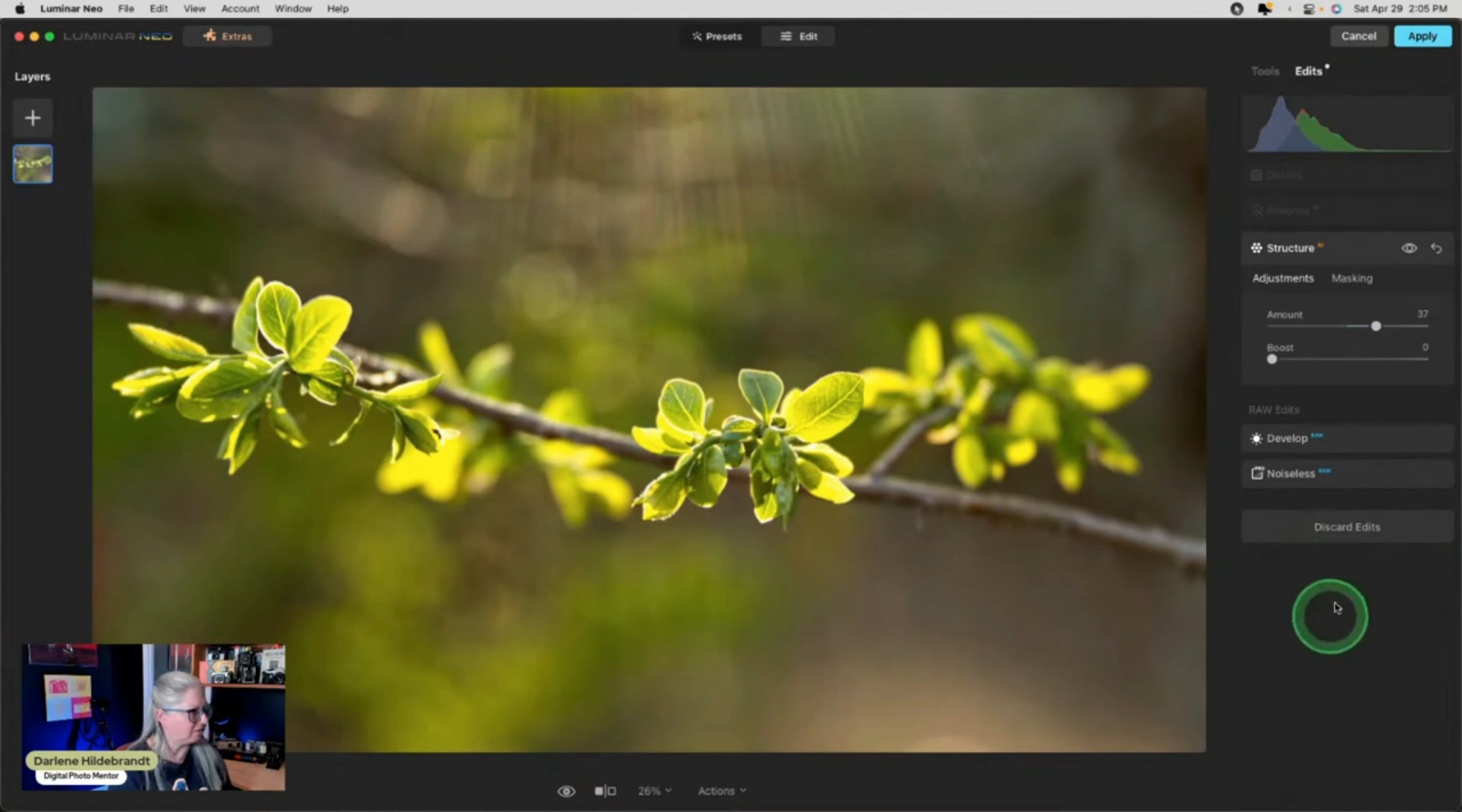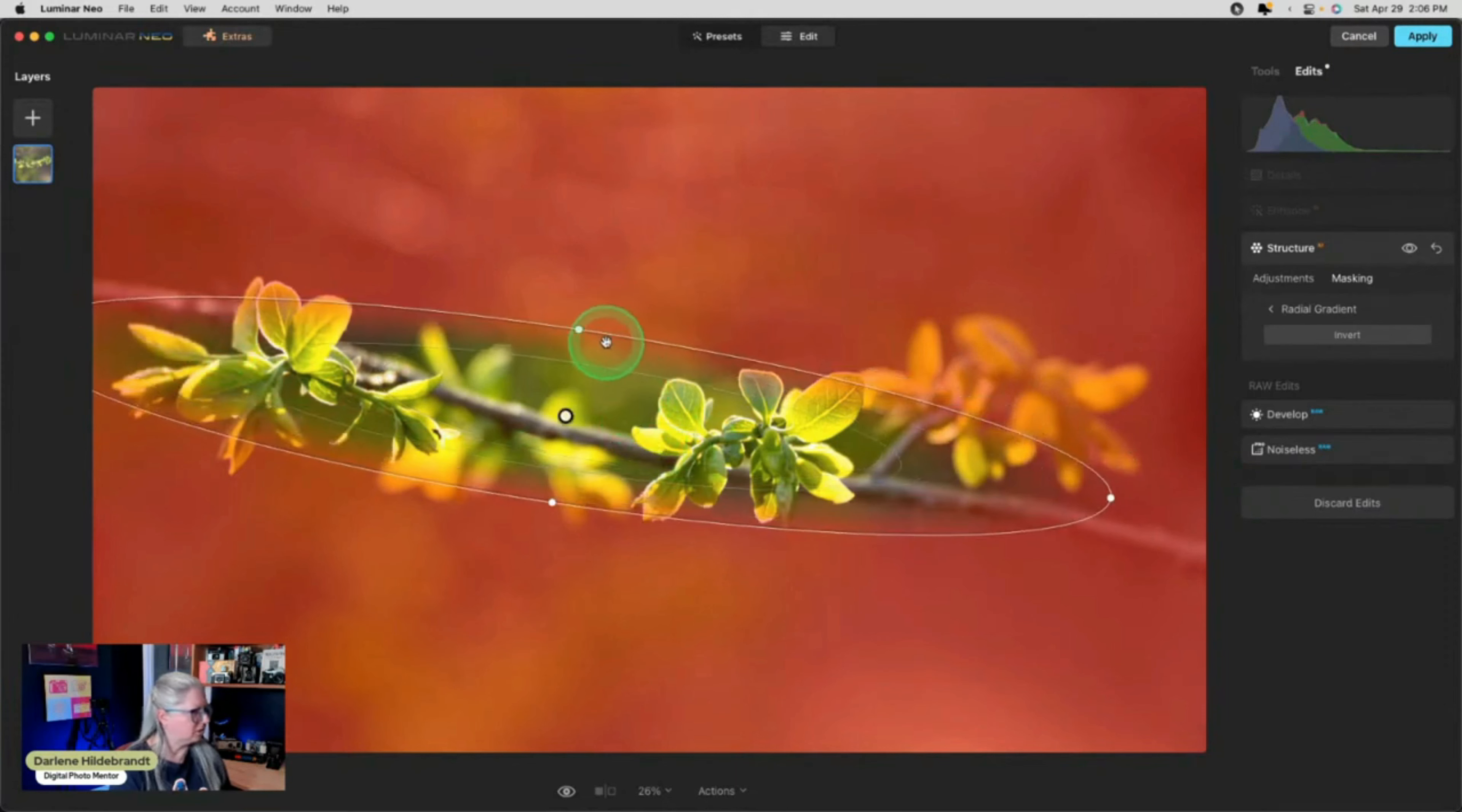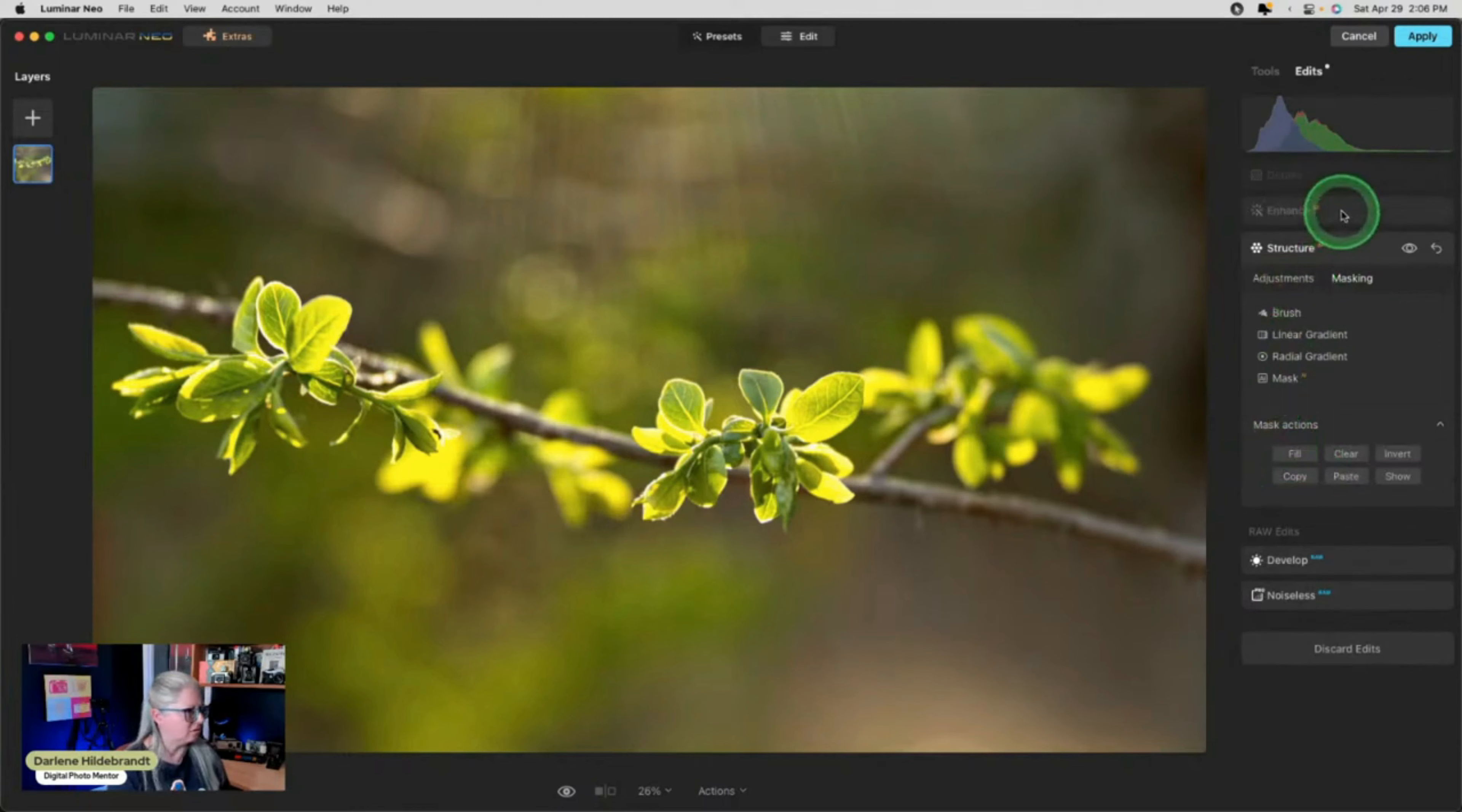Okay so it's applying some positive structure and I don't want that on the background. So I'm gonna mask it and I'm just gonna use a radial gradient so that it's only giving structure to the actual flowers that I want it to go on. Like so. Remember I said where it's red is where it's applying so it's not applying on the flowers or on the leaves yet. I need to invert it. Okay so I want the structure here not on the background. And while I'm here I'm gonna copy this mask just in case I'm gonna use it somewhere else.